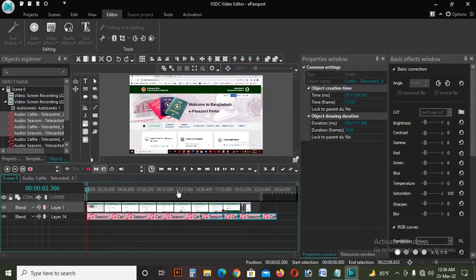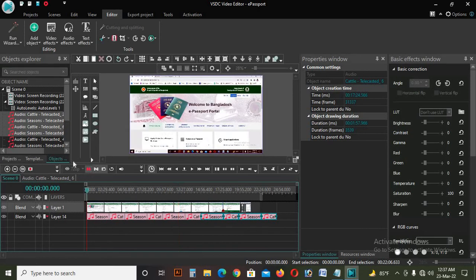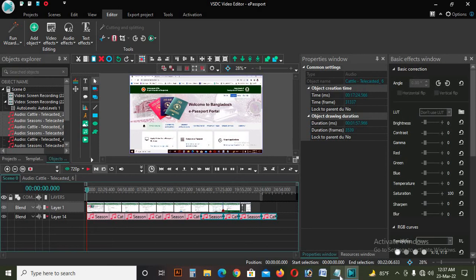Assalamualaikum. The video that I have made — any previous passport — I will click on the background music. When I am working on the background music in the video I will be interested in that. I will click the background music and the sound quality, as well as the demo. I will click on this video.